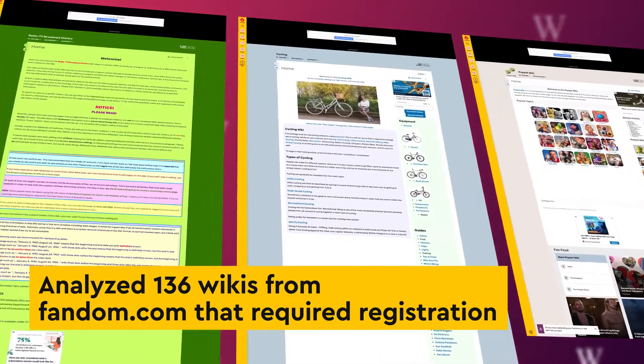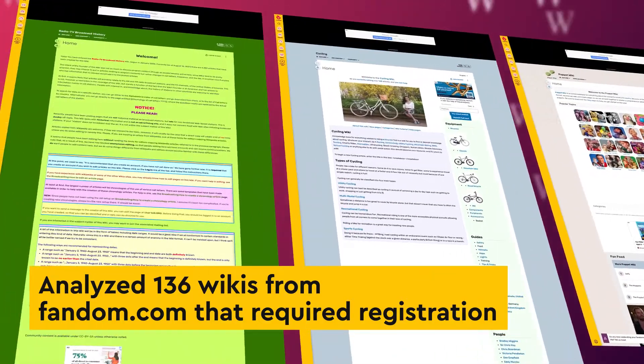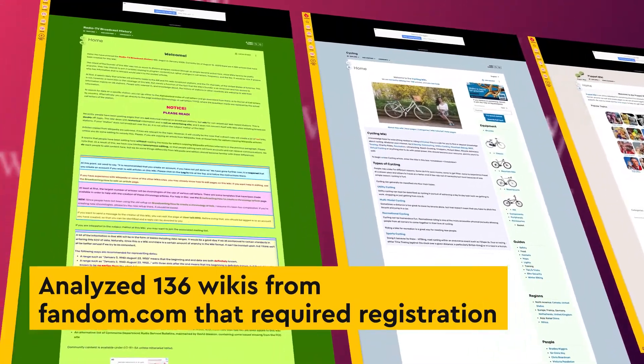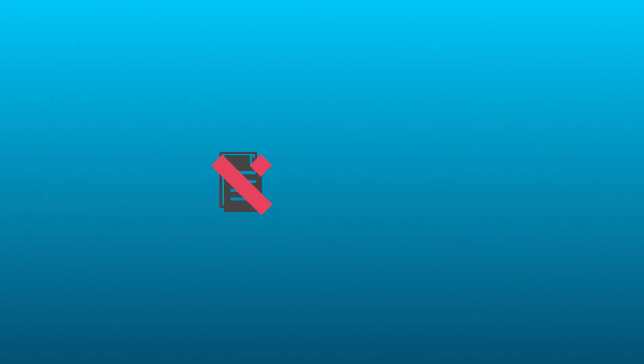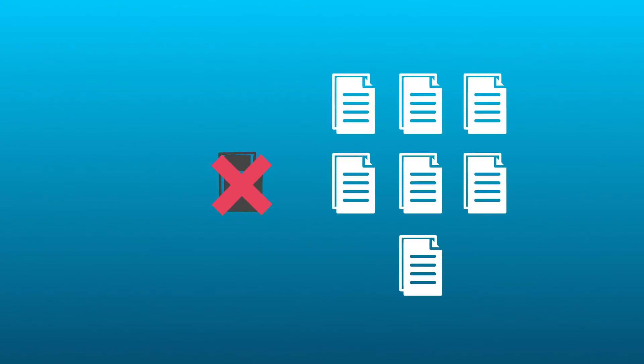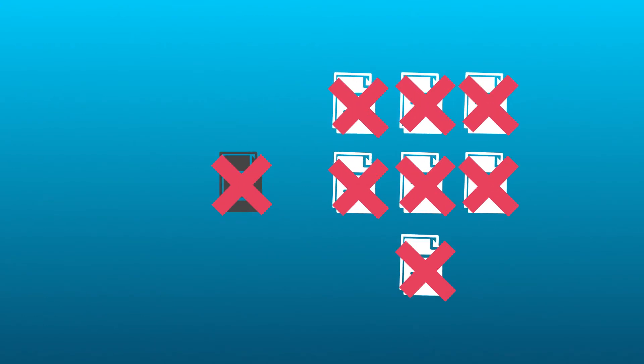Our work reveals the hidden costs of requiring accounts. Although doing so leads to large decreases in vandalism, it also deters a lot of productive participation, even from experienced users who have accounts already. We find that for every bad contribution prevented, 7 good ones never happen.